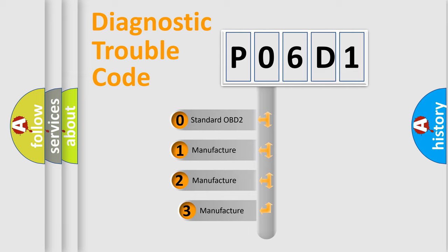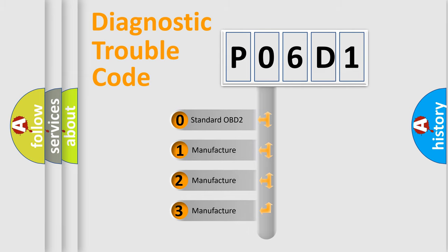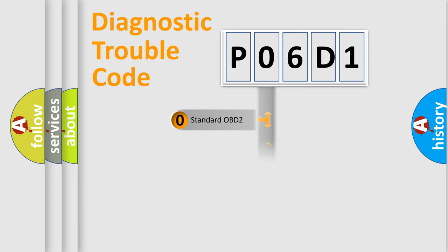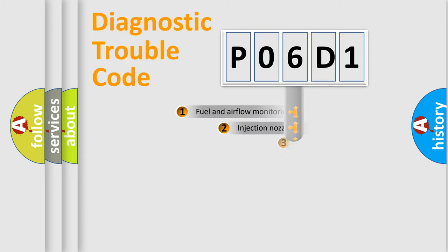If the second character is expressed as zero, it is a standardized error. In the case of numbers 1, 2, 3, it is a manufacturer-specific expression of the car-specific error.